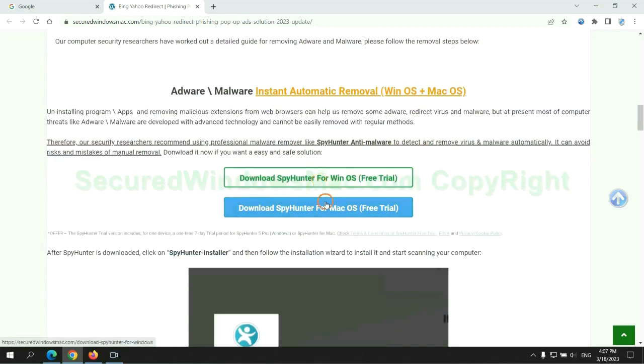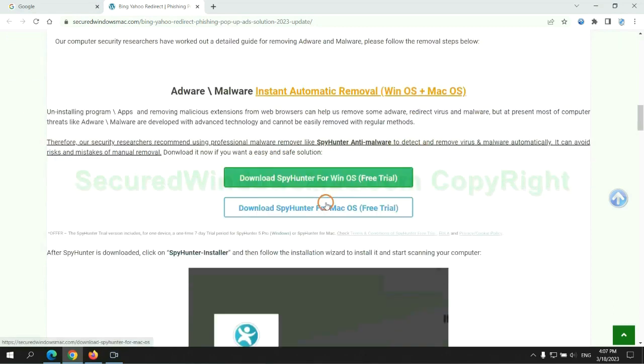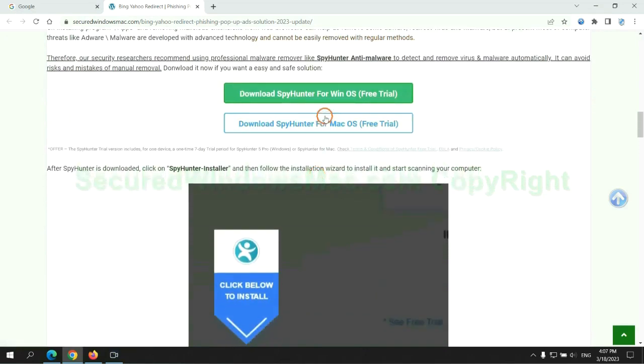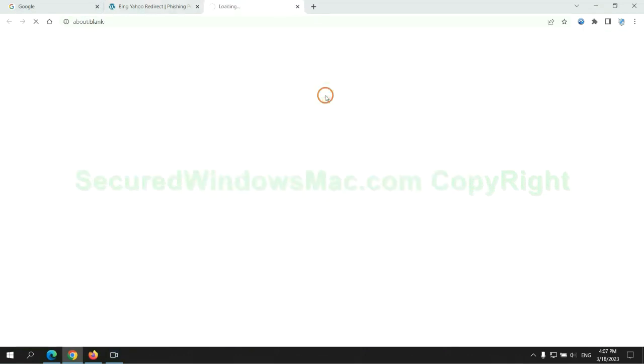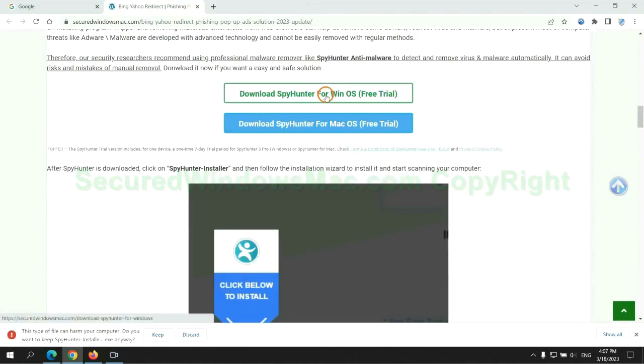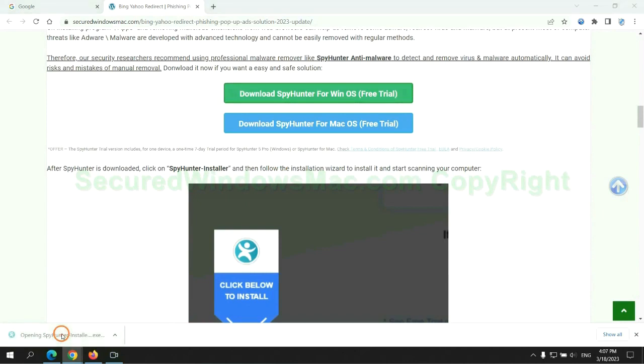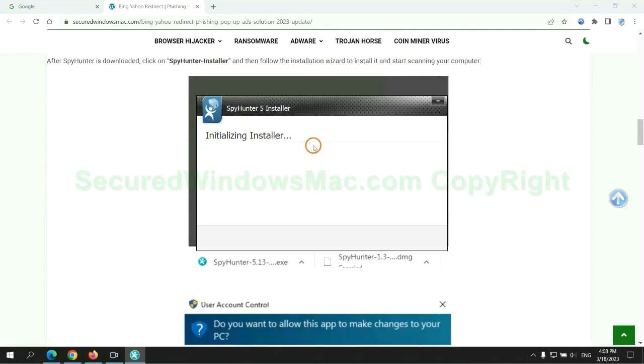Click the button here to download SpyHunter for Windows or Mac. Once download completes, click on SpyHunter Installer and follow installation wizard to install it.